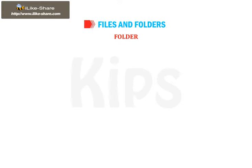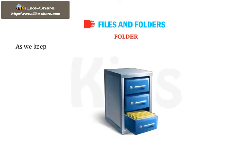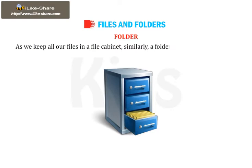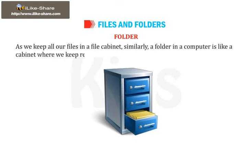Let us talk about folder now. As we keep all our files in a file cabinet, similarly a folder in a computer is like a cabinet where we keep relevant files.